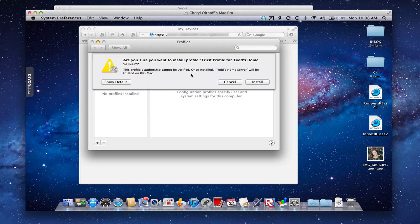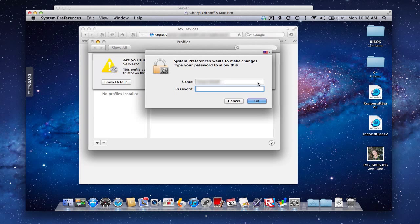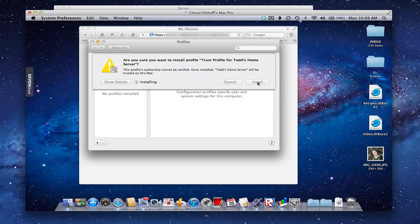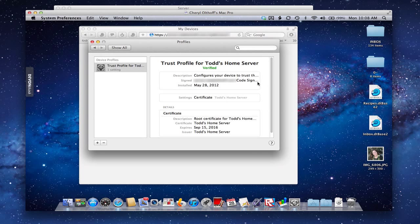Then it asks, are you sure you want to do this? Because if someone gets access to this, they can do whatever they want with it. I say yes, I know who this is, so I'm going to install it. You then have to authenticate as the user of the computer, because it's a root-level kind of thing. Now it's going to install the certificate - and you'll notice the certificate is showing over here, it's got my profile, it says it's verified, everything is set up.